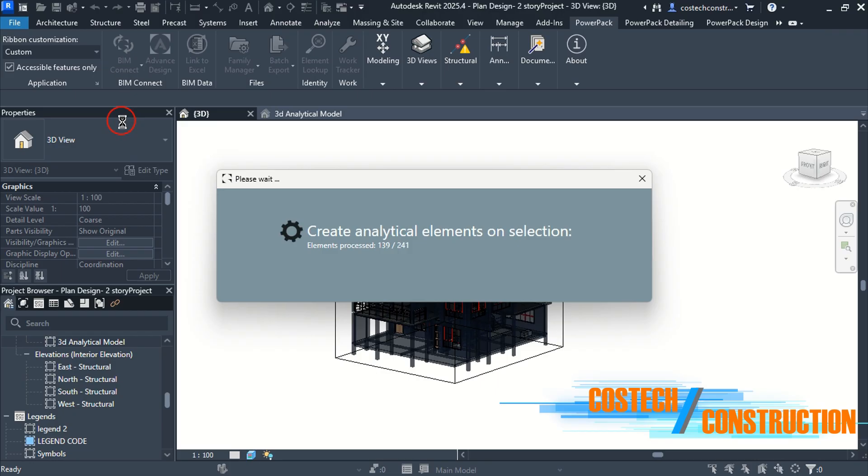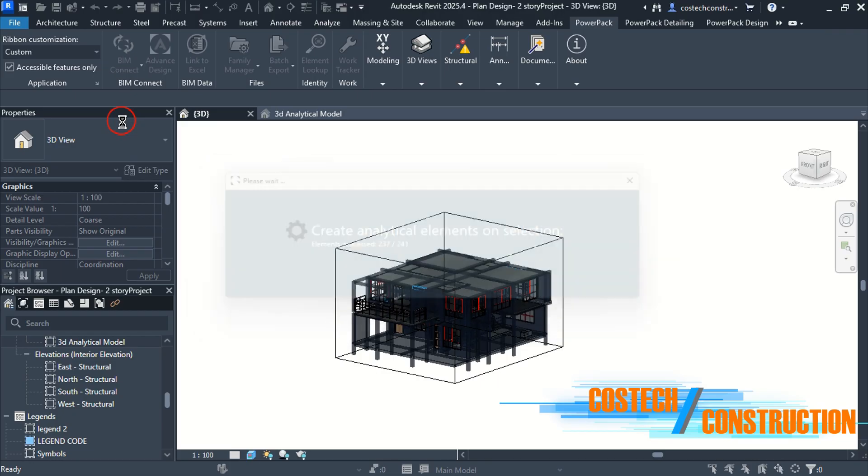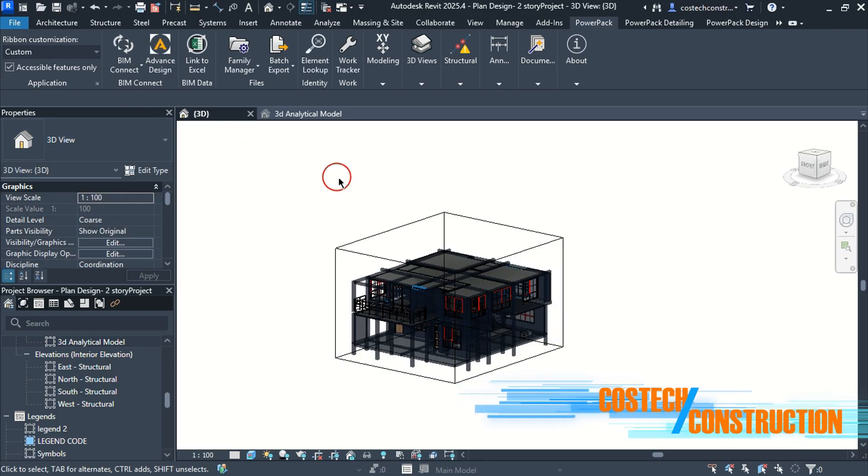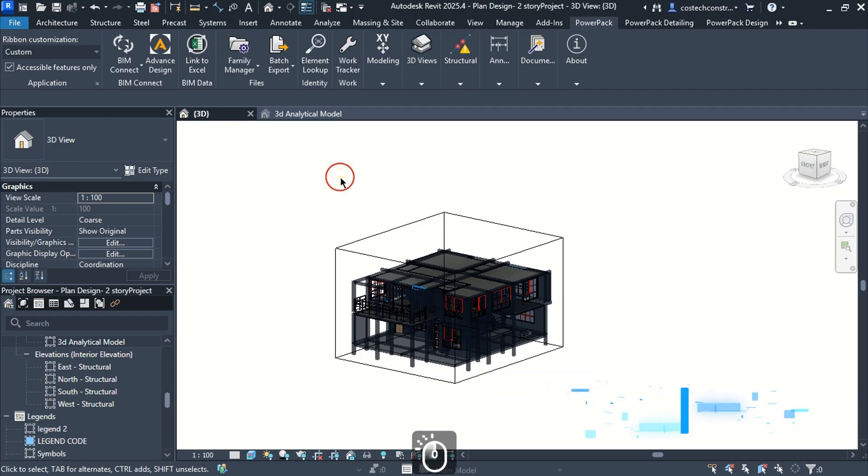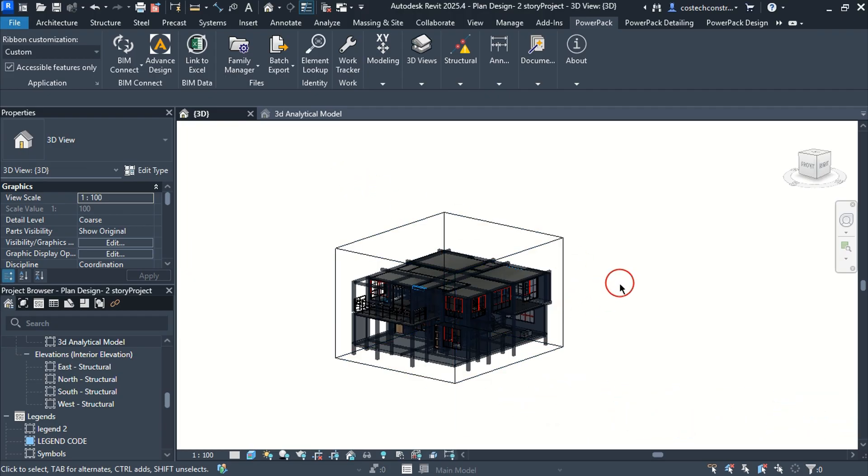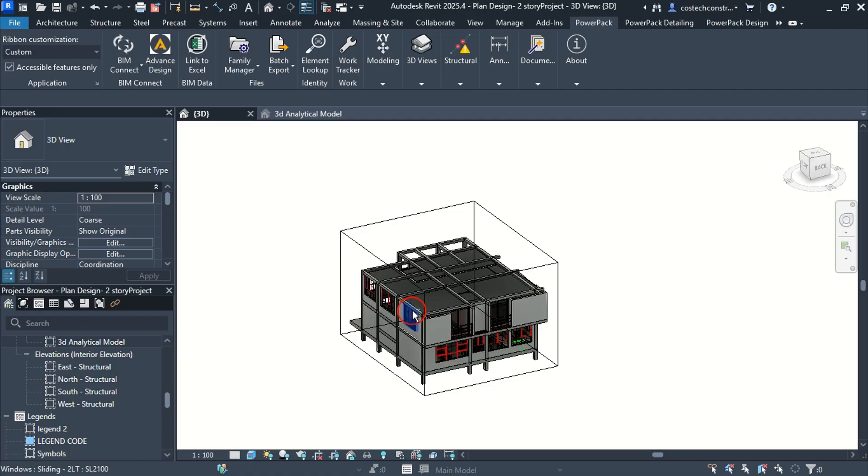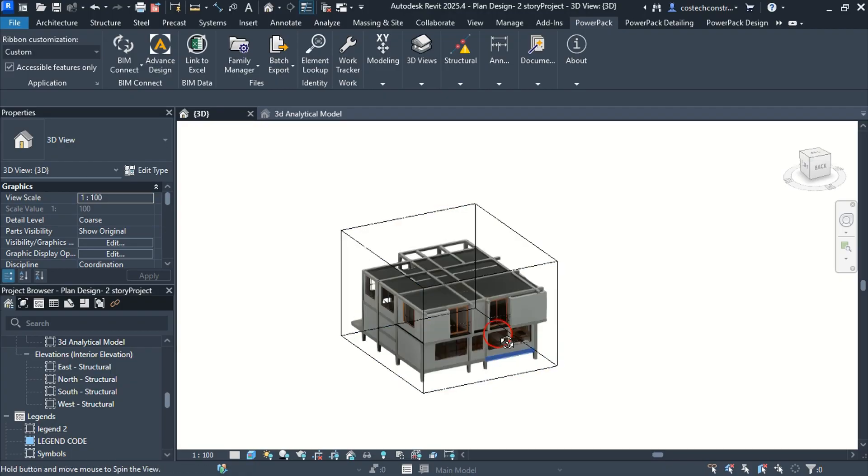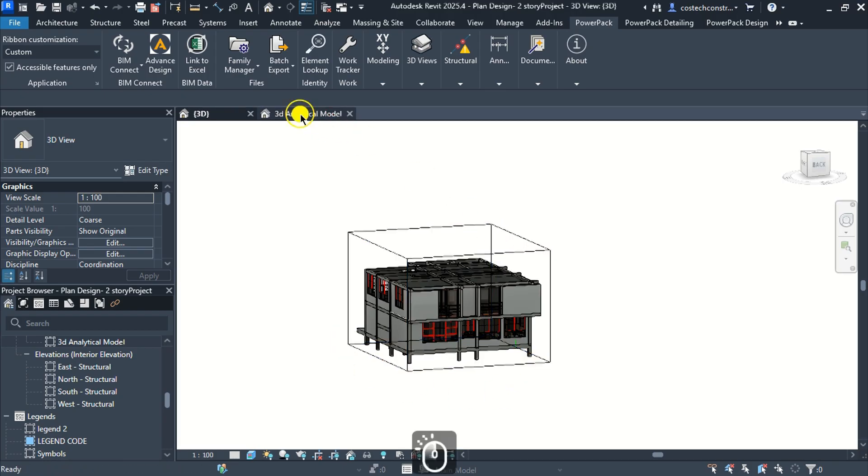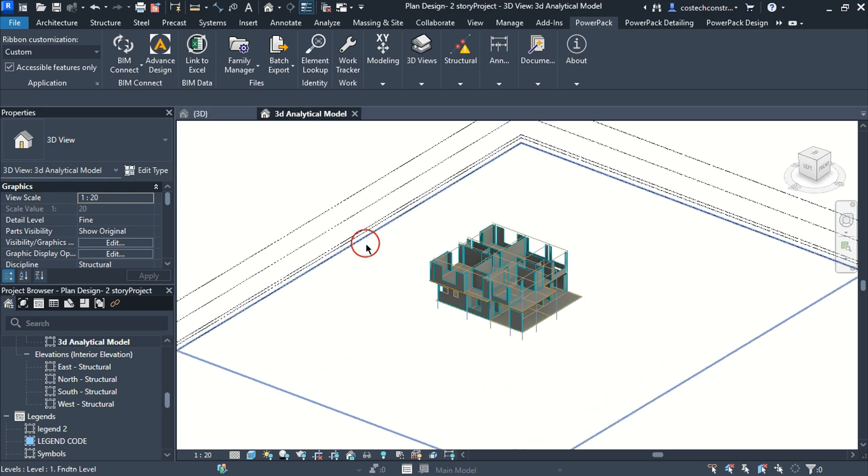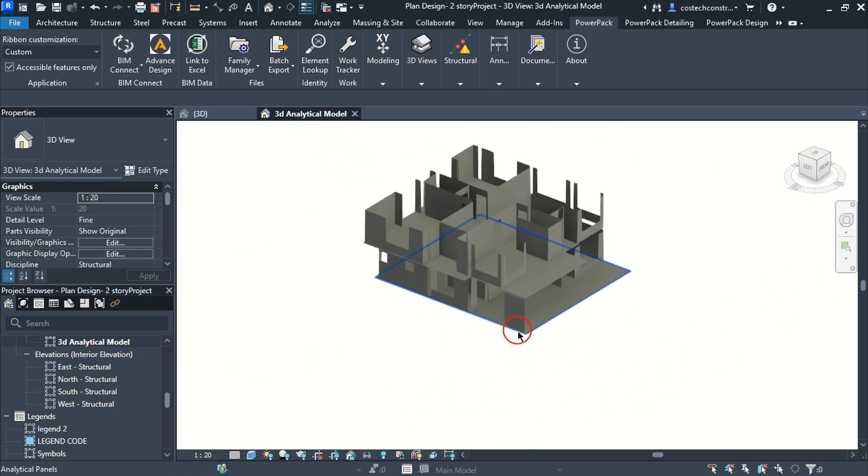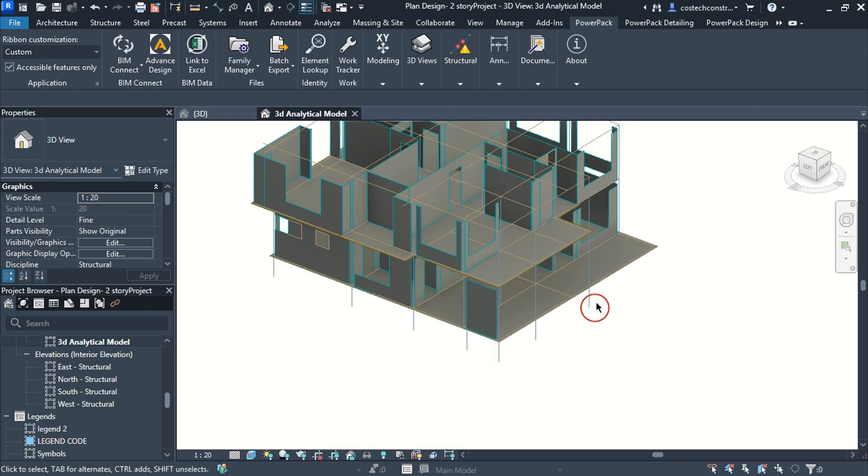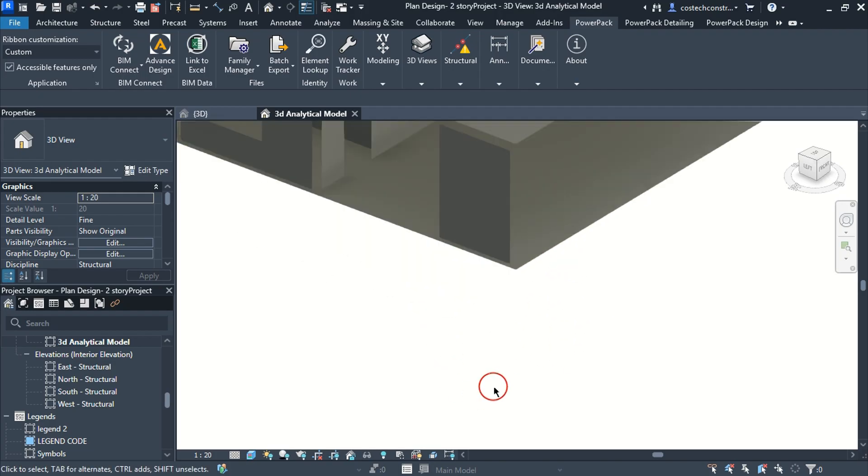An analytical model forms the backbone of structural analysis, allowing engineers to simulate how a building will perform under various loads. We now have our analytical model defined. We can switch to the 3D analytical model view to see the created analytical model.